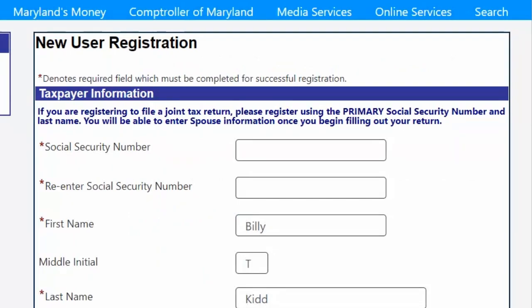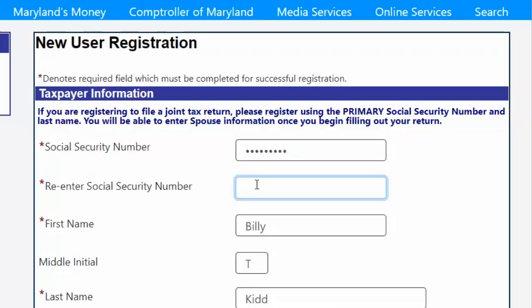Now that you understand the process for new users that have never filed a Maryland tax return, it's time to walk you through the process of registering if you have filed a Maryland return. Be sure to have your previous year's tax return handy for this portion of the registration.